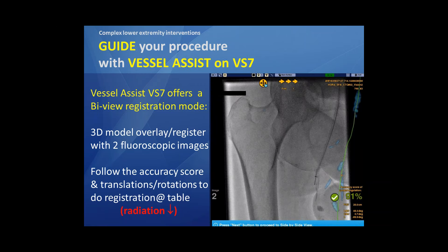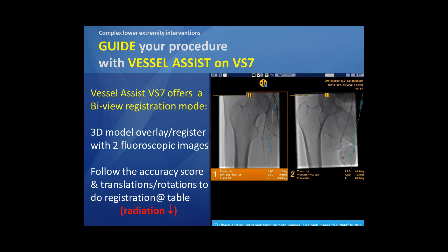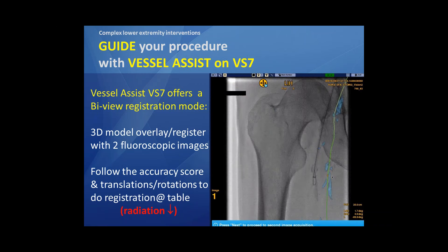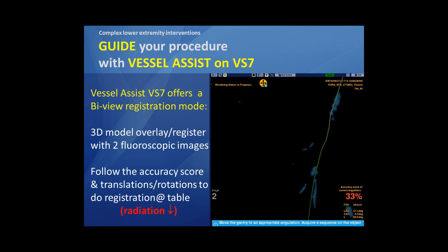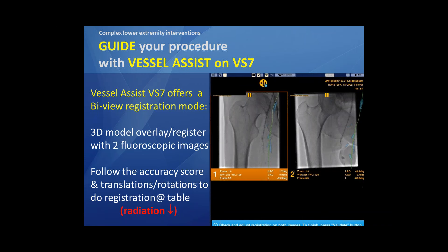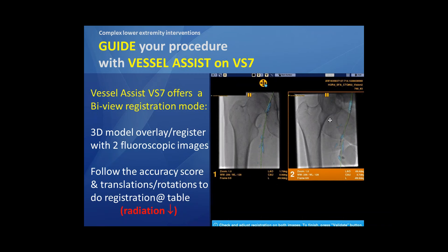Here you see this accuracy score. Once we have the first fluoroscopic image, you rotate and translate and create an LAO and RAO until you are in the green score. From the moment we reach 90%, it's green and it means that it's sufficient to create, in a perfect and accurate way, the 2D/3D fusion.